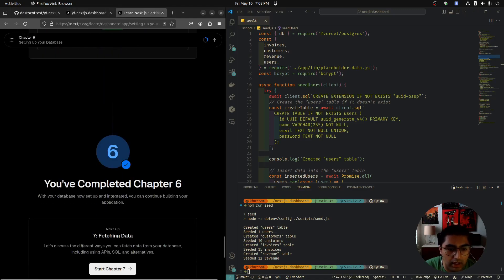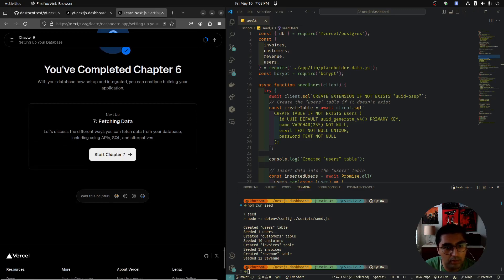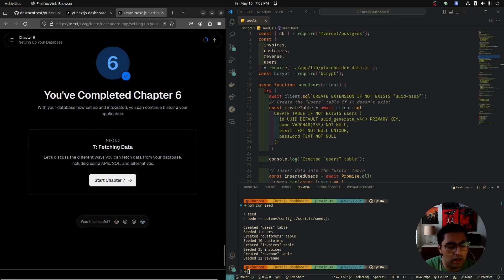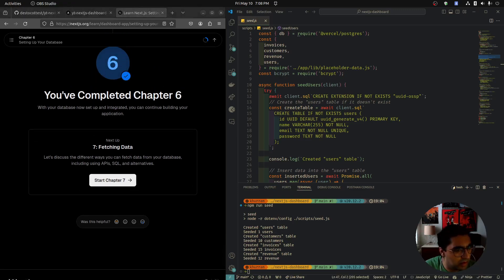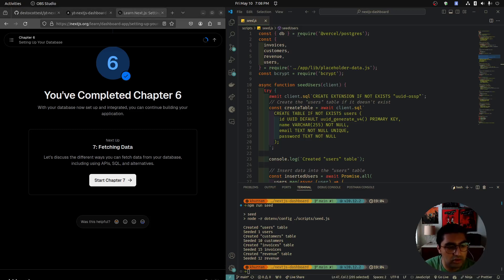That was a bit long — sorry, I might have rambled a bit. I'm going to stop here and we're going to move on to part 7 soon. Part 6 is complete.